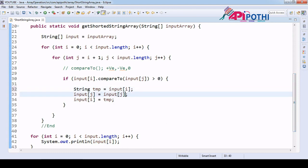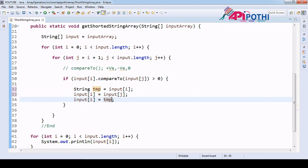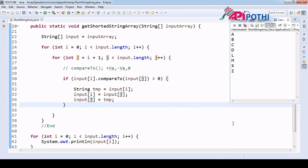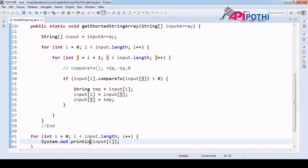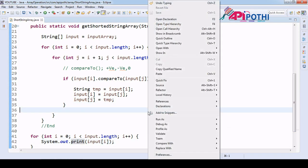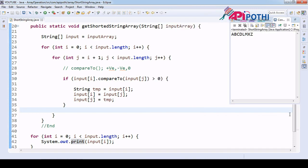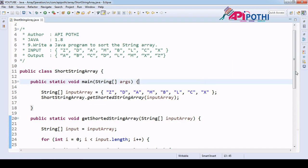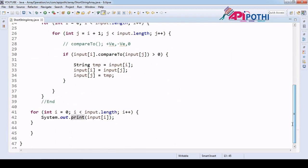The fix is: replace i with j and j with temp in the swap. Now run again as a Java application. The output matches: a b c d l m x z — which is the exact expected output.